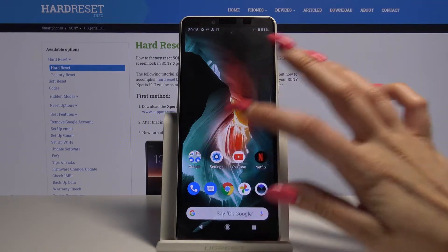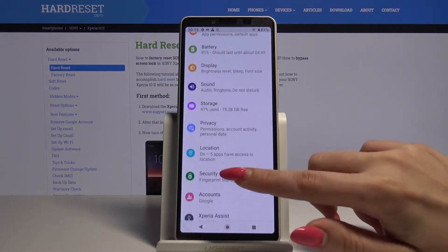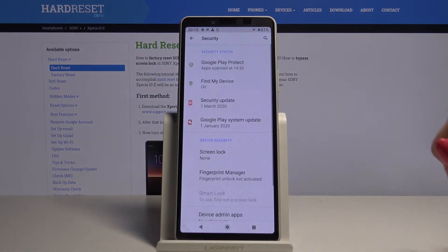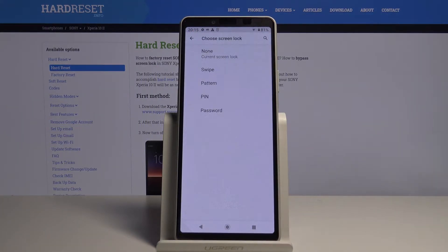Start by going into settings, then scroll down and choose security. Then click screen lock and select one of the options.